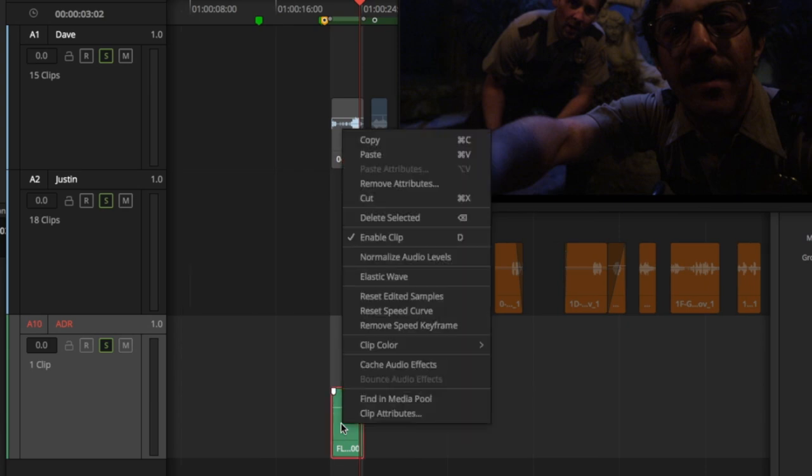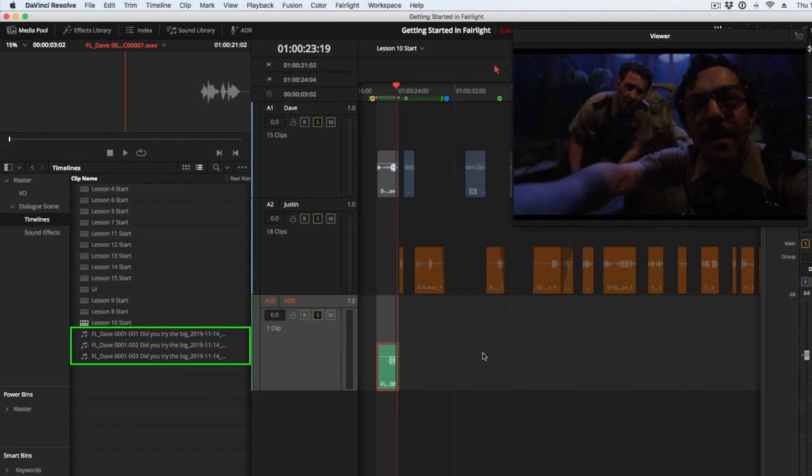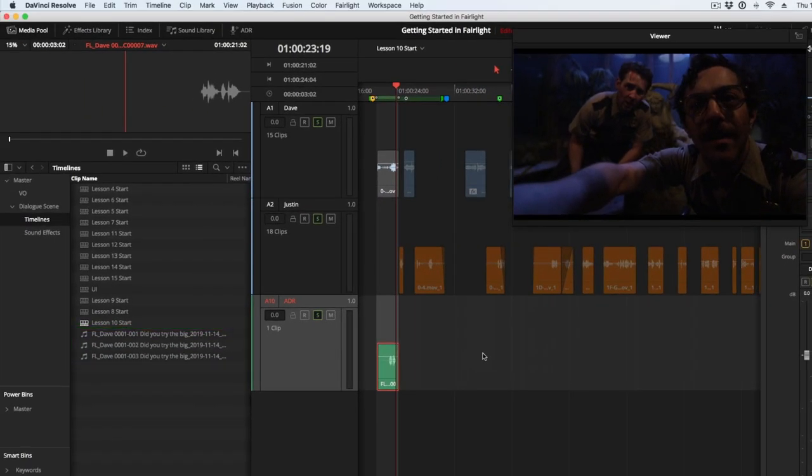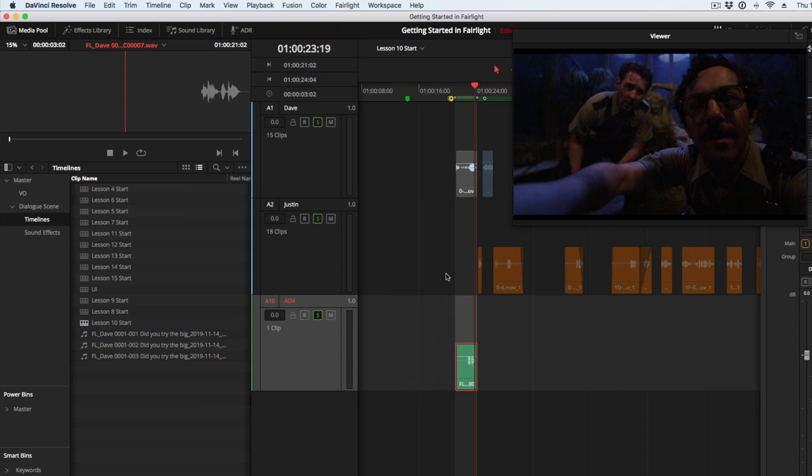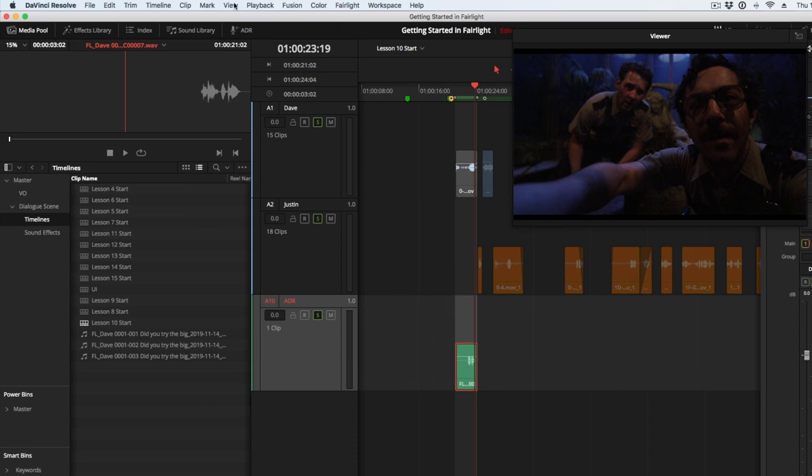Right-click on one of your takes in the timeline. Then choose Find in Media Pool to quickly locate your recordings. Let's disable Track Layers. Go to the View menu and hide the Audio Track Layers.